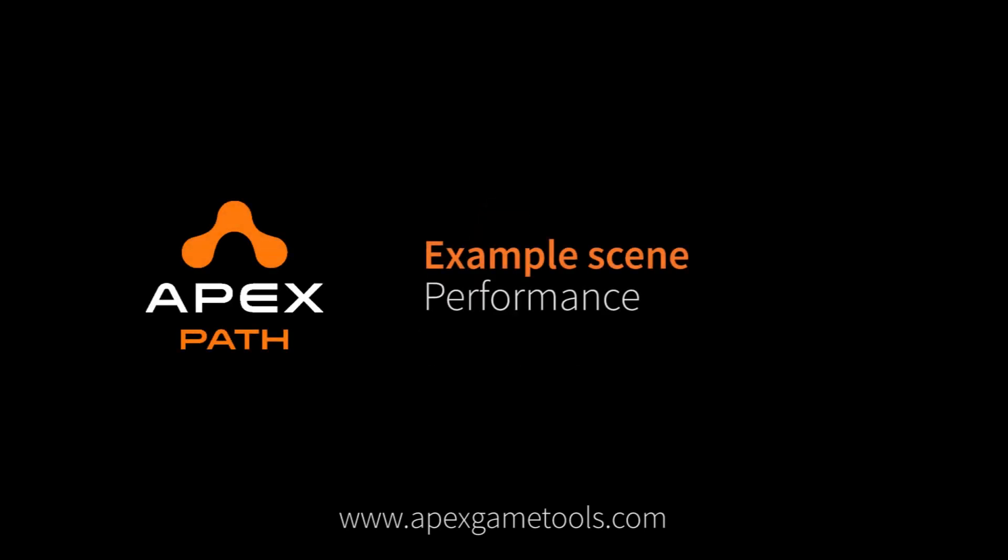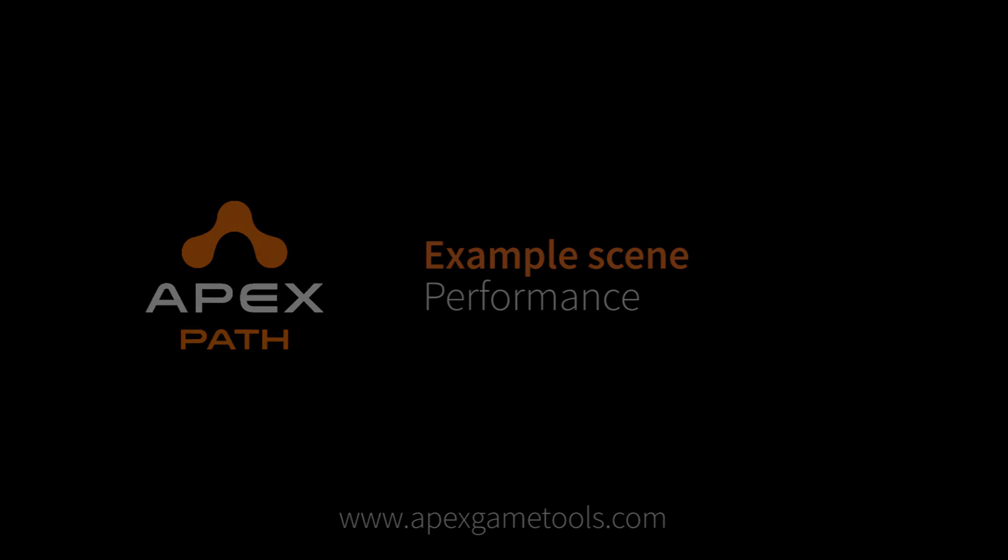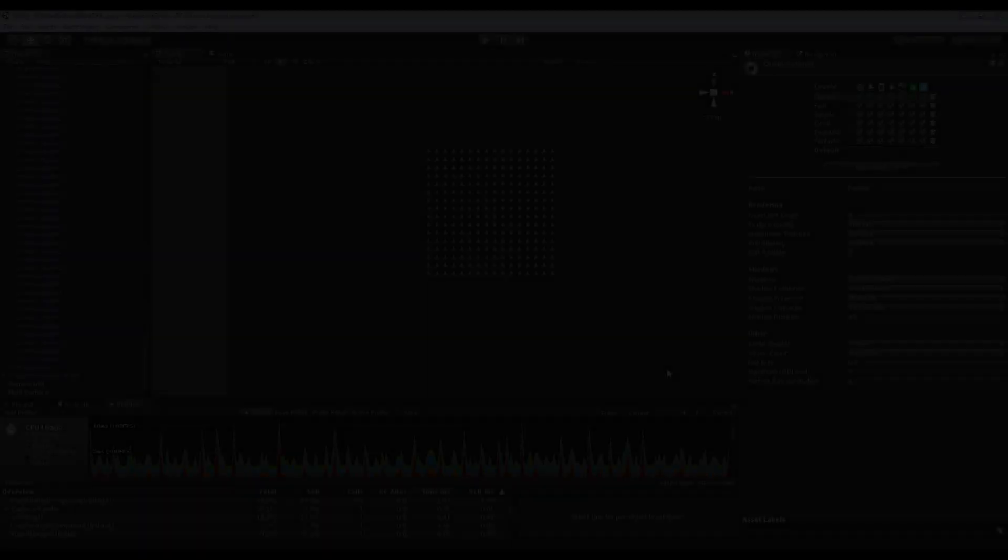Hi, this is Thomas from Apex GameTools. In this video we're going to look at the performance of Apex Path.